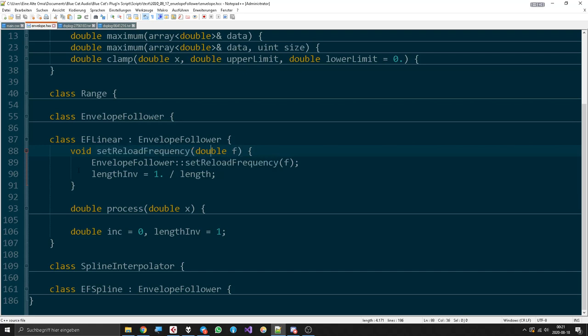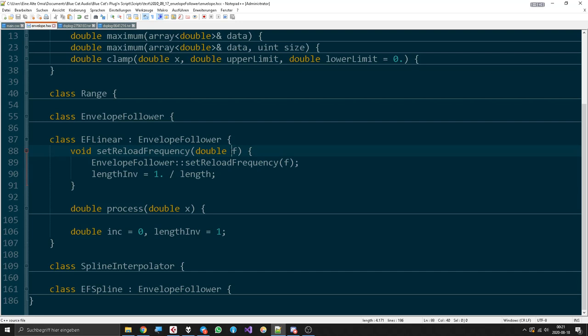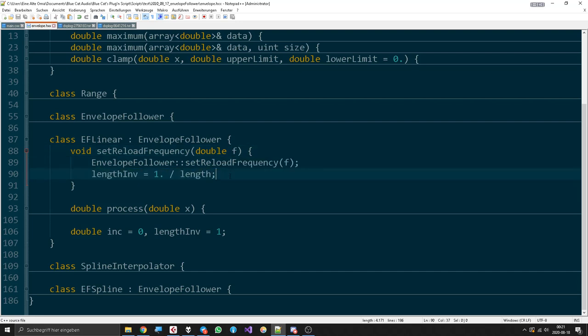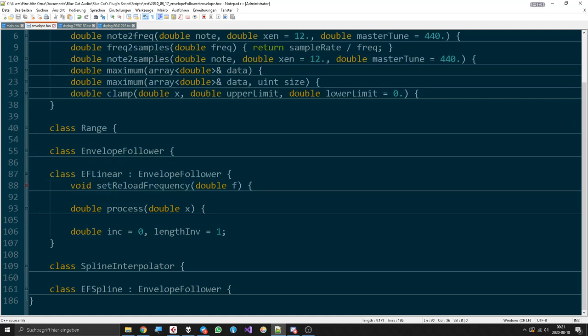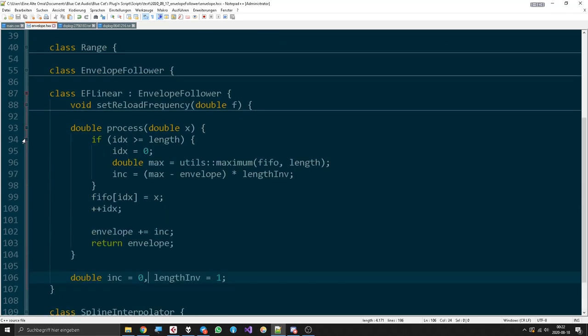Here I overwrote the set reload frequency method, called the base classes set reload frequency method with the argument, and then made a length_inv of 1 divided by length. We also have an increment factor here which will be set very soon.